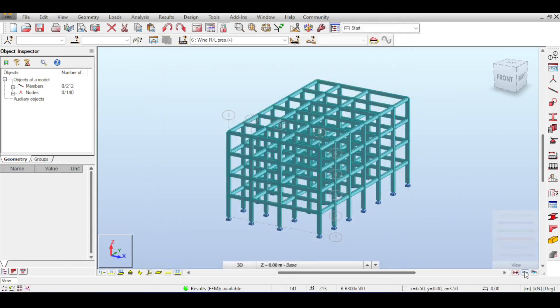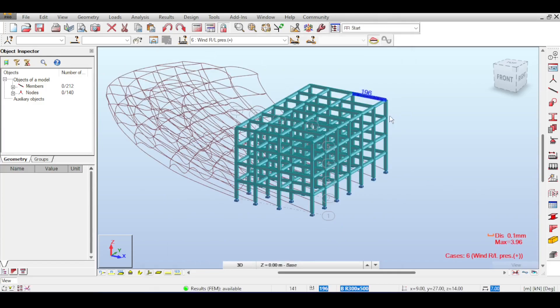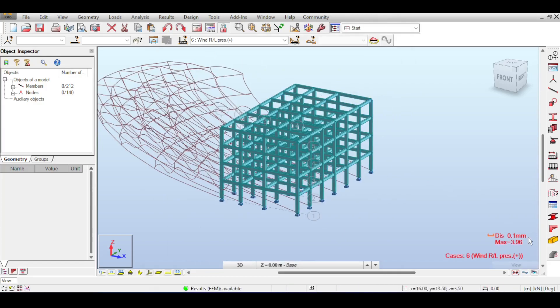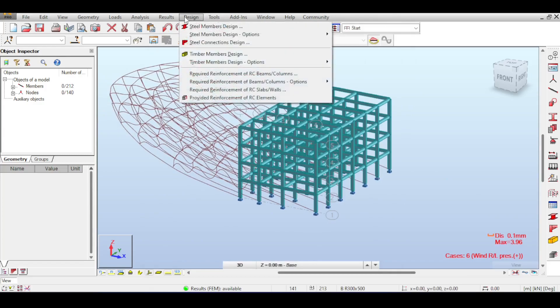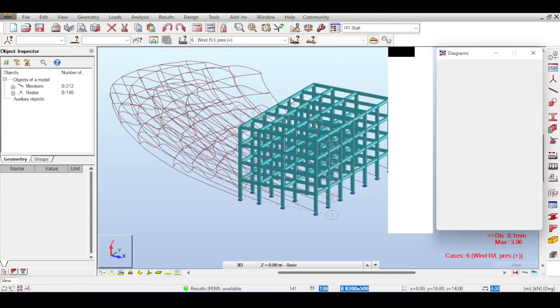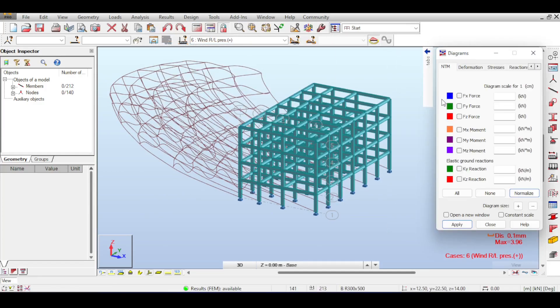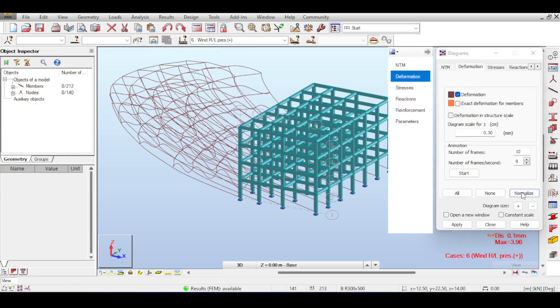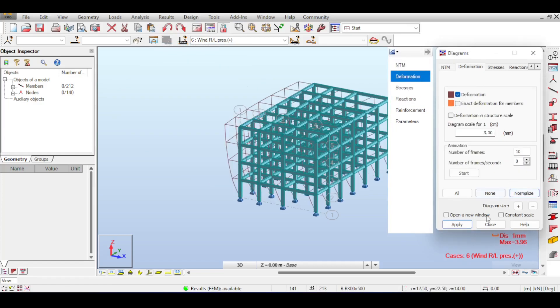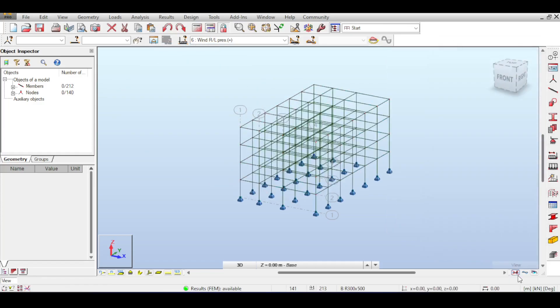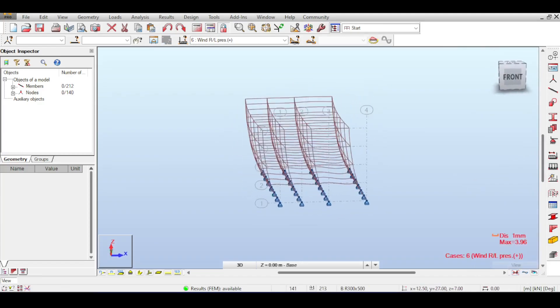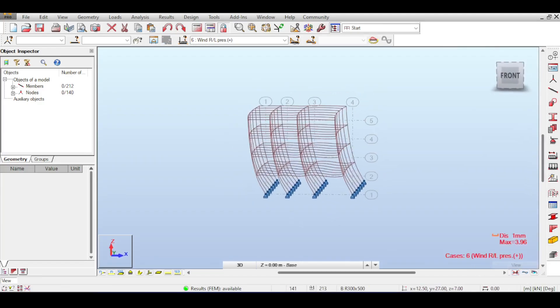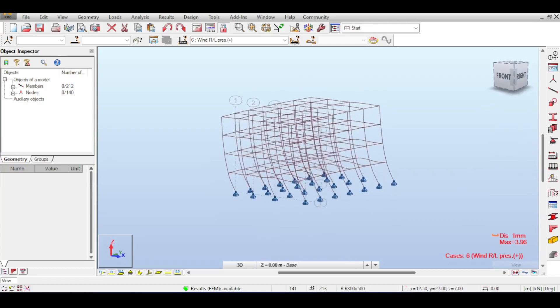So now you have full structure under wind. Now of course this is 3.96 millimeters but the scale is all over the place so I have to very quickly normalize the scale, going to Diagrams, Bars, going to Deformation and normalizing the scale just to make sense of it.